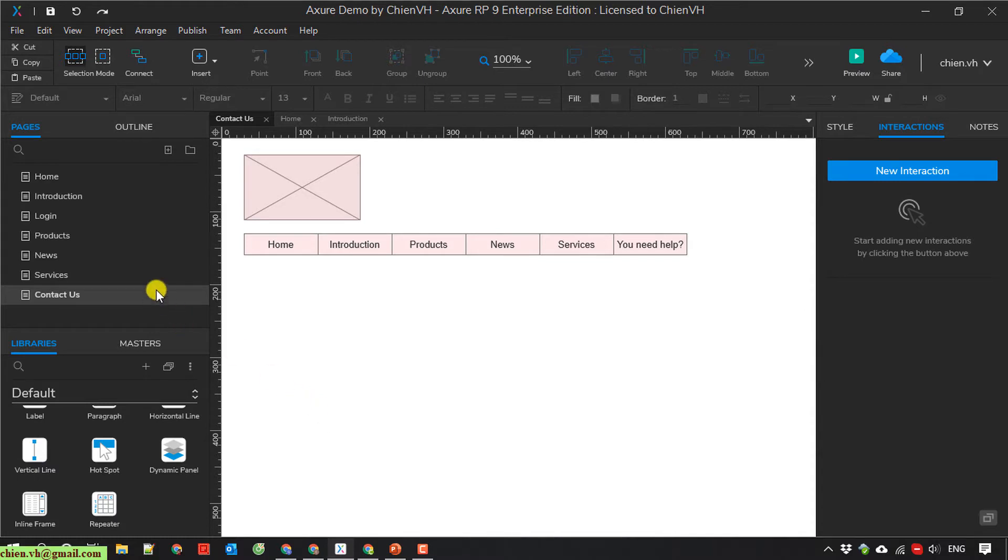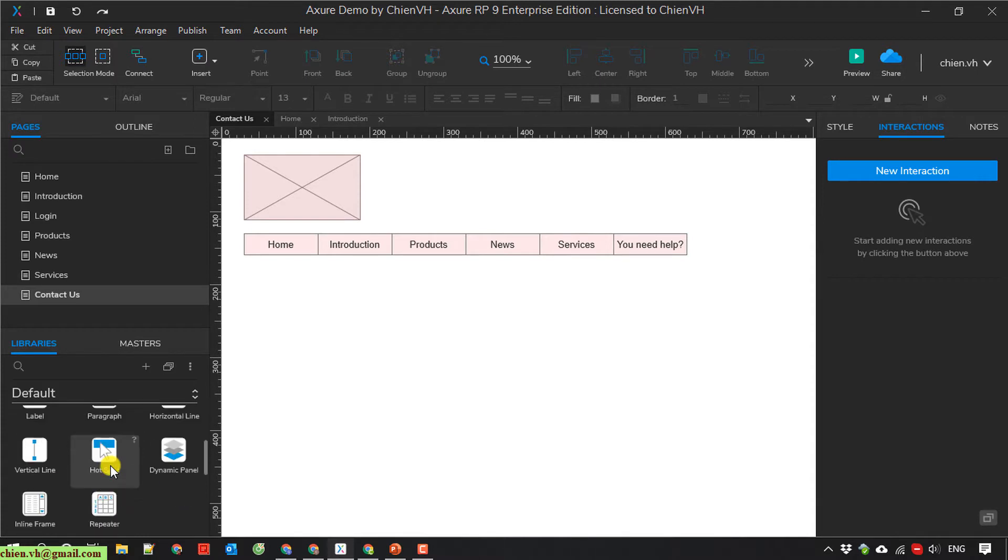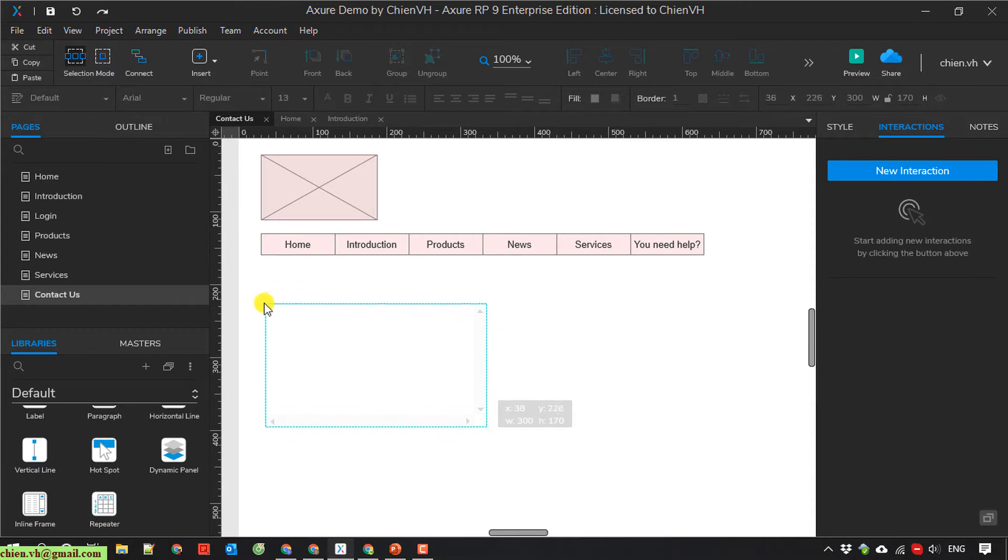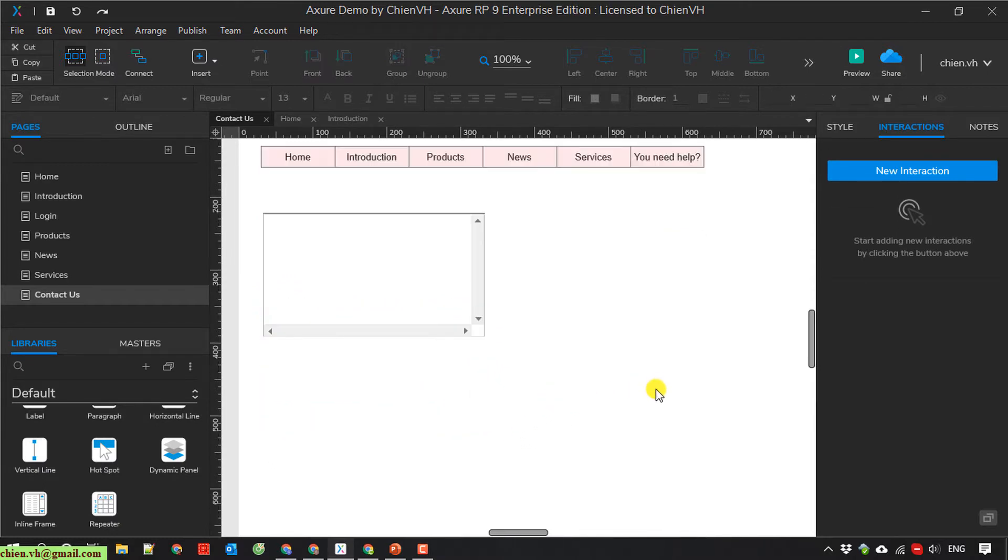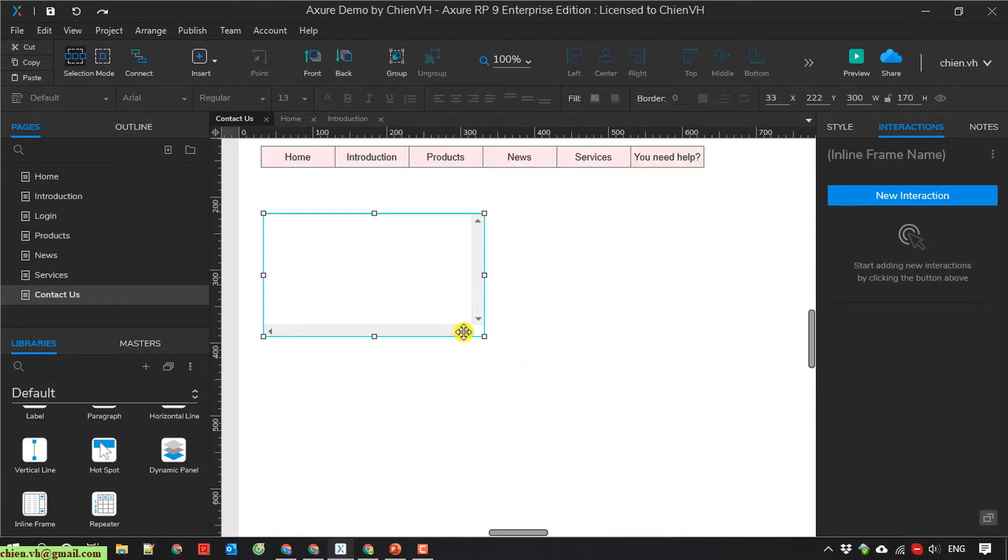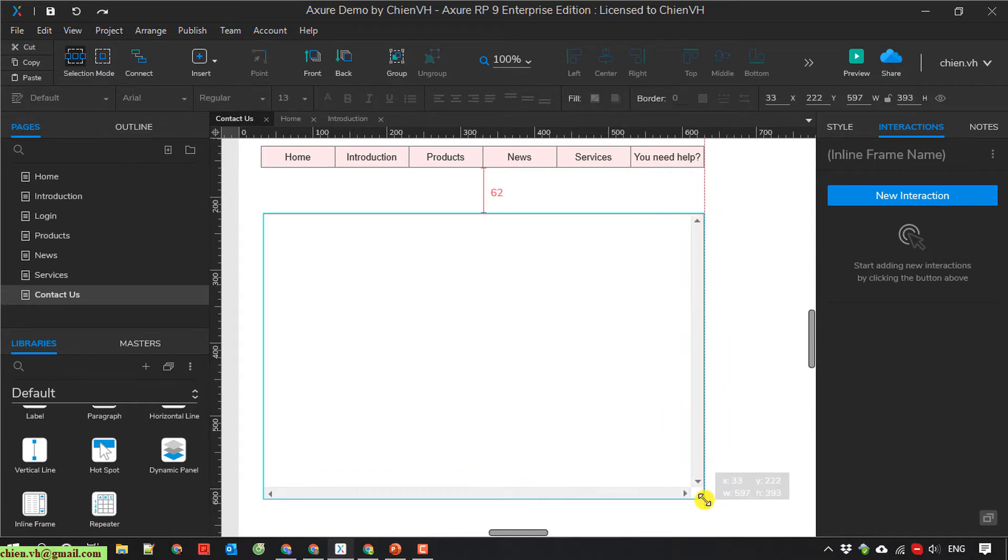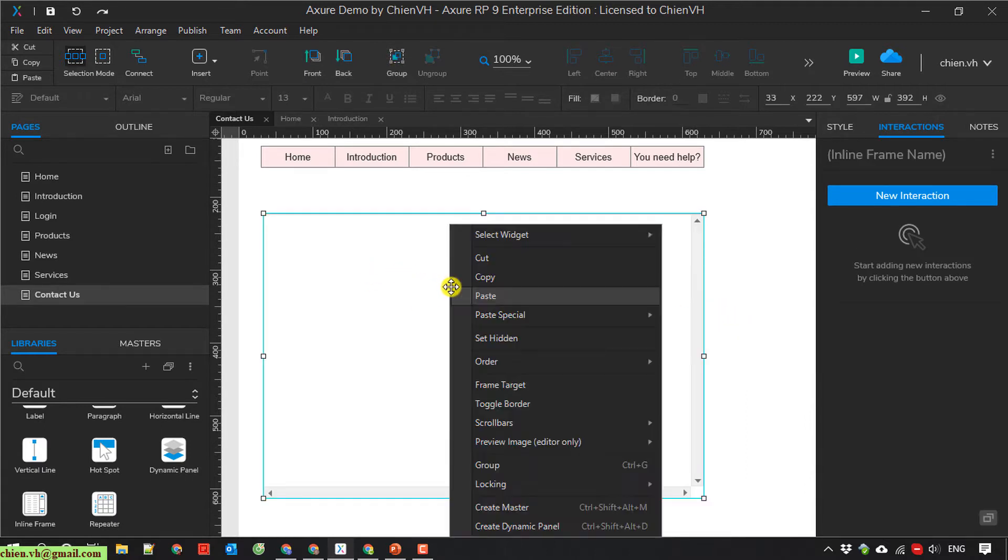I will scroll down here in the library. I have an inline iframe. And I make this one bigger. So here you can do some configuration for this iframe.